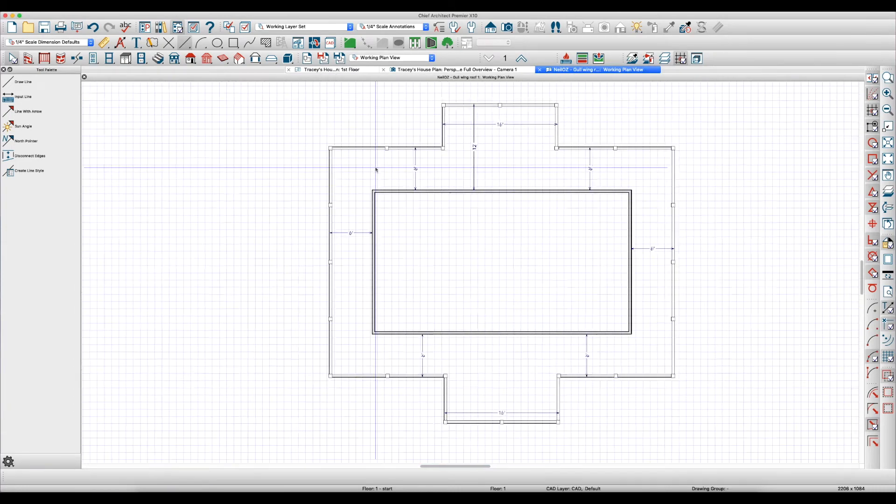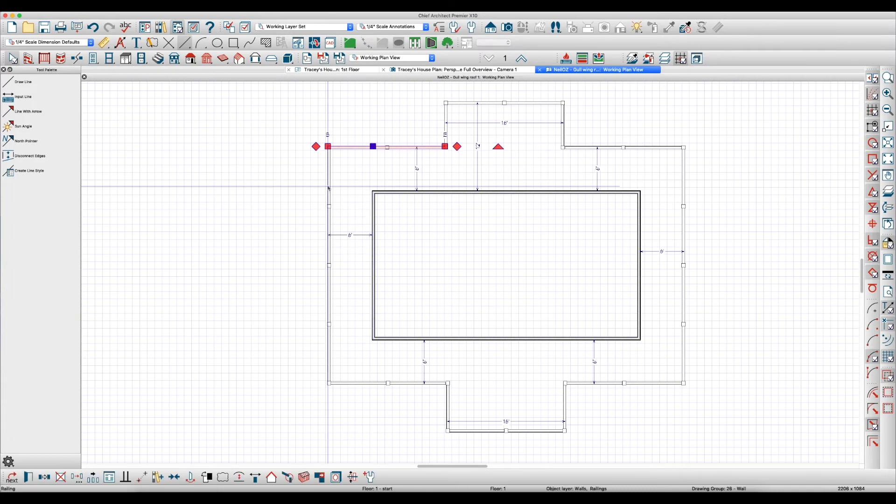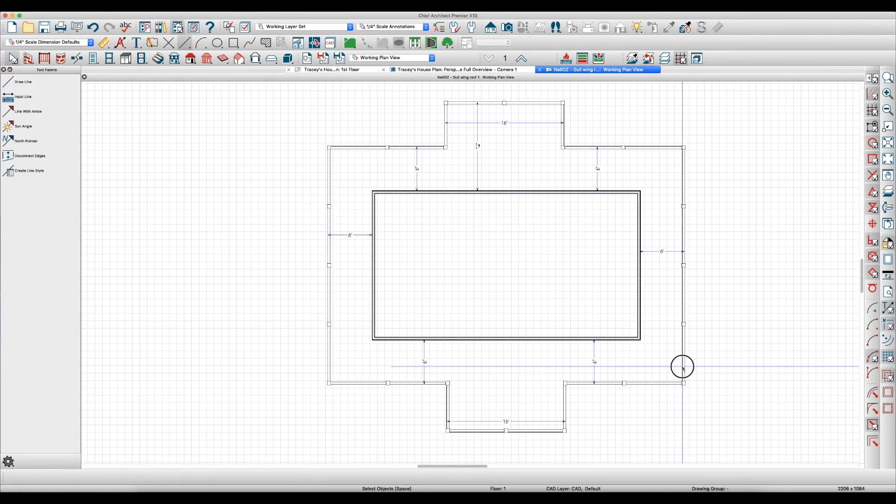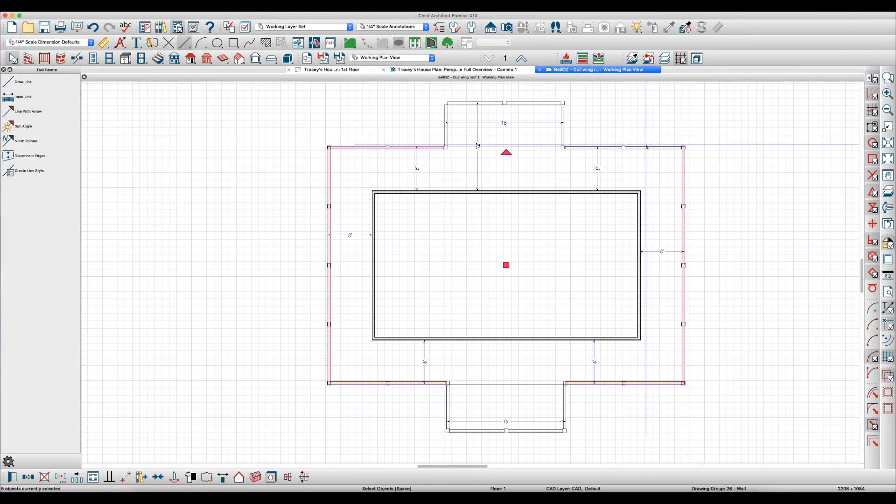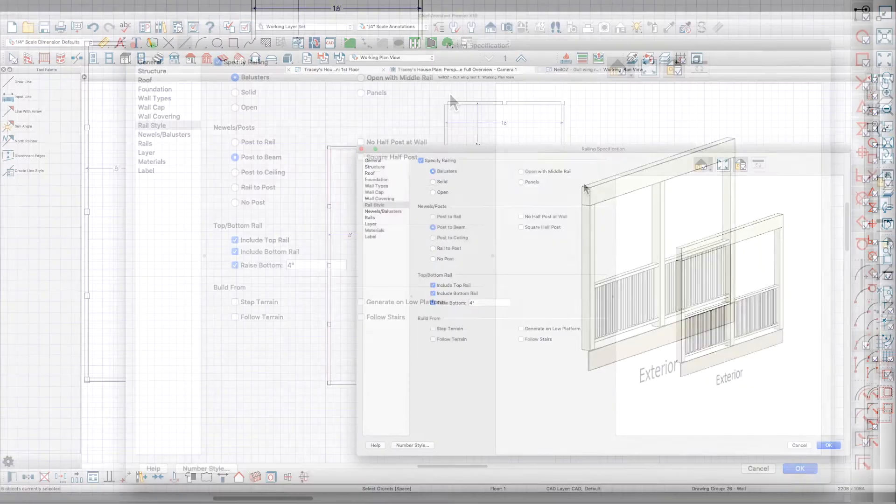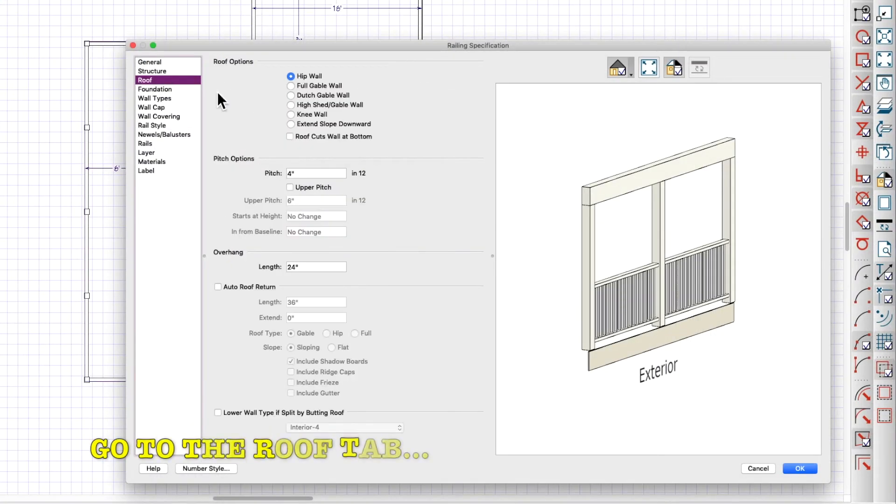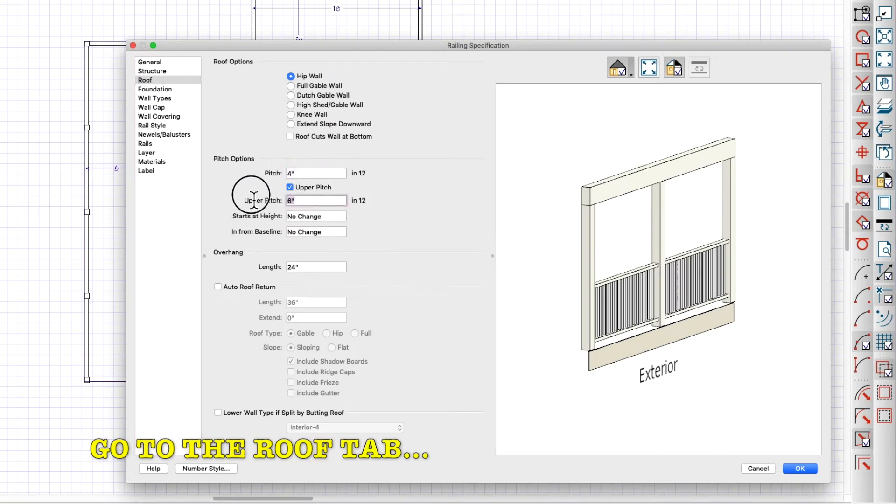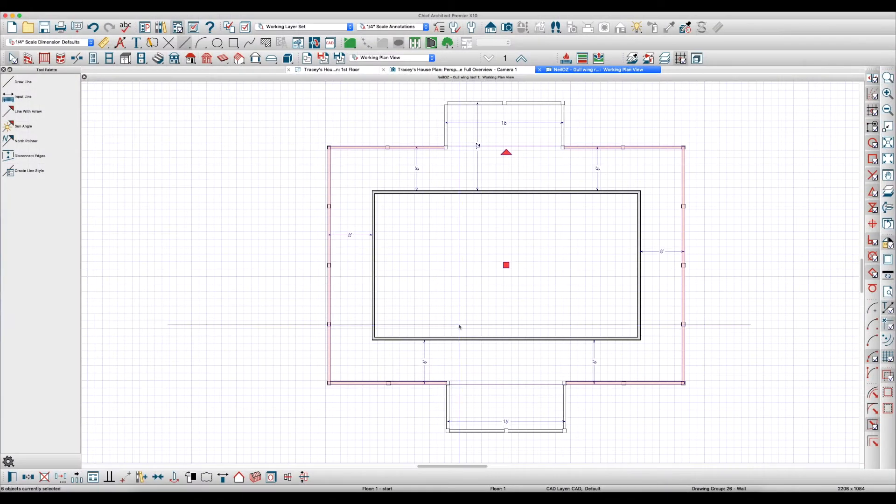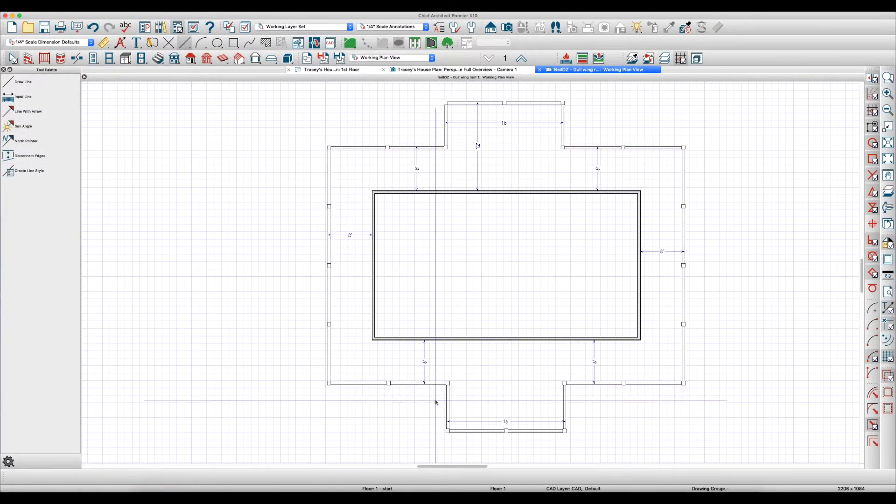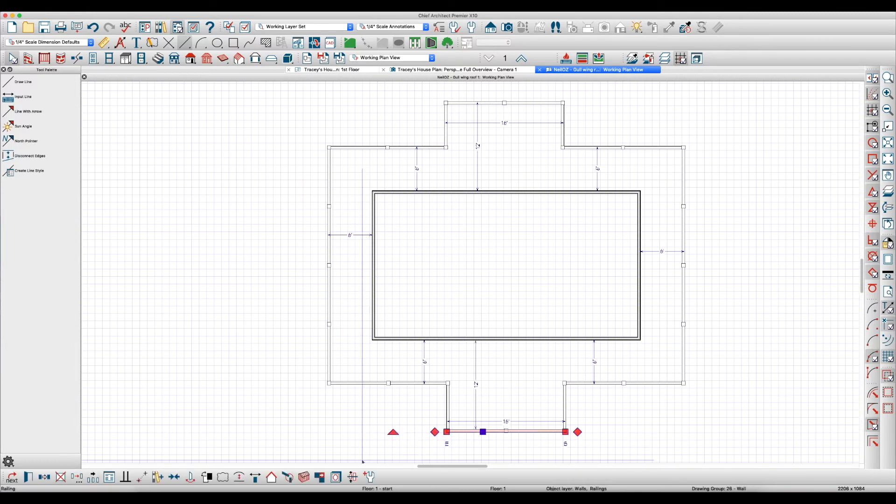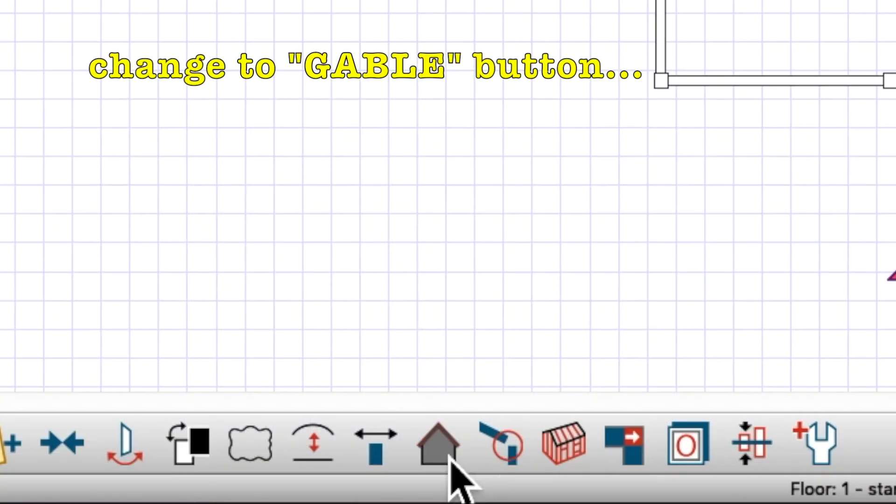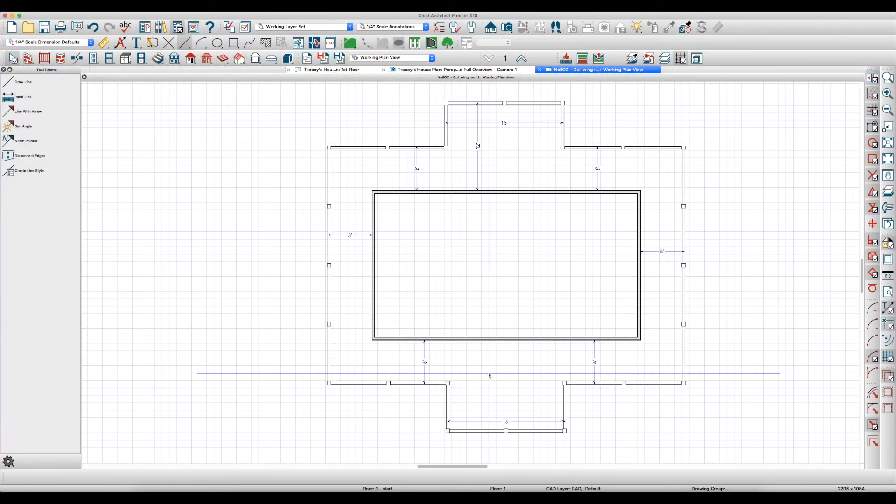Now to get our gullwing, what we're going to do is click on these railing walls right here and open them and go to the roof tab. We got 4-12 pitch but we want an upper pitch and I'm going to make it 12 and then I'm going to say 80 inches in and hit okay. Now this wall I want to be a gable so I'm going to go down here and just click this. And the same with this wall, make it a gable.